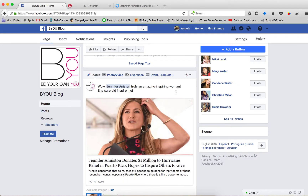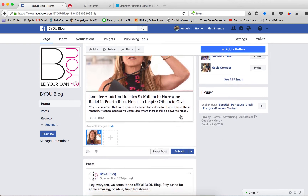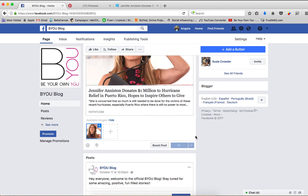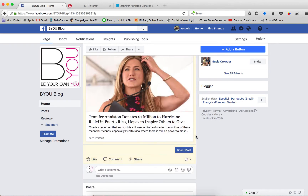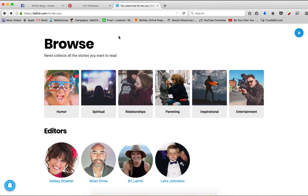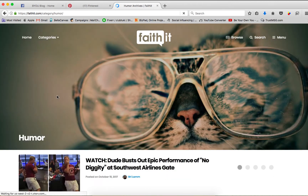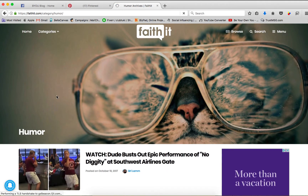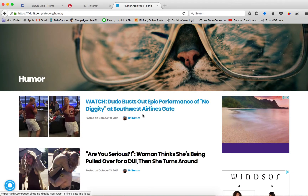So there you go. I could think of a better caption, but I'm just giving you the quick rundown. So I'm going to go ahead and click publish. So that's just one trending story. I can go back to Faithit and find some more — my page is about funny, positive, uplifting videos and stories. I can go ahead and click humor.